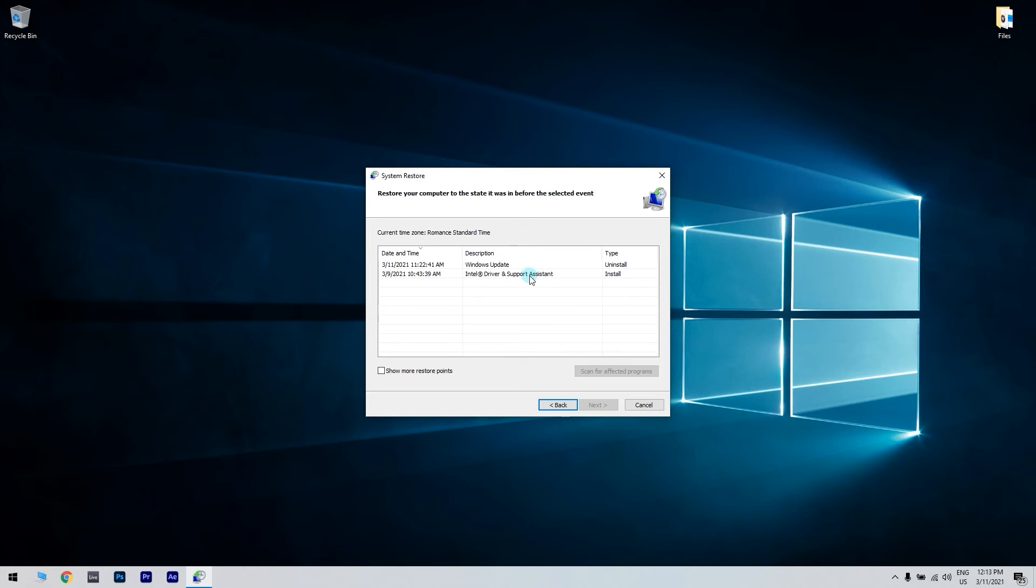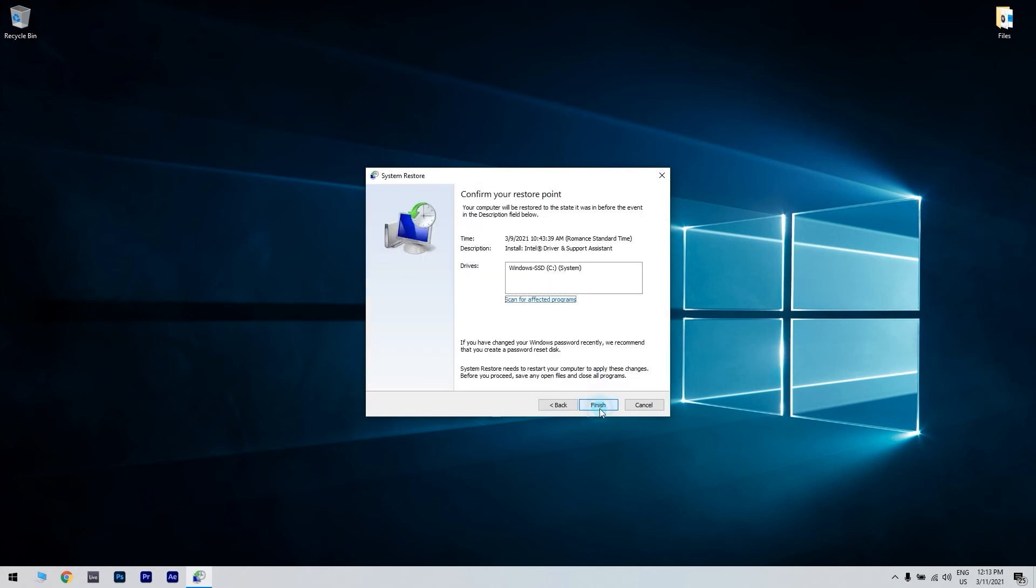If you're not sure what date to choose, just make sure to choose the oldest restore point you can. Press the next button to proceed to restore point confirmation and click finish to confirm your selected restore point and initiate the Windows restoration process.